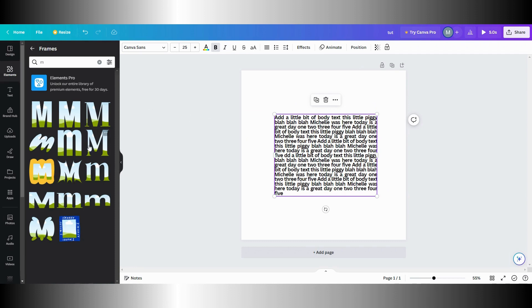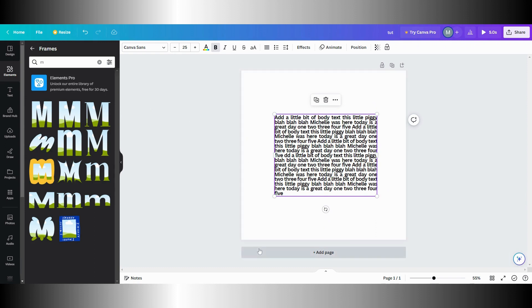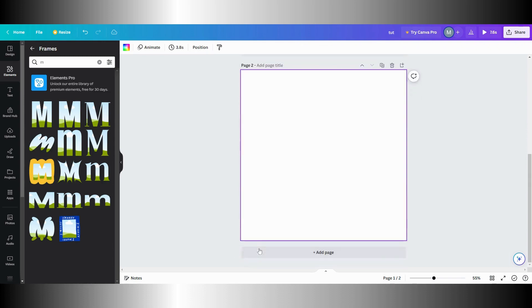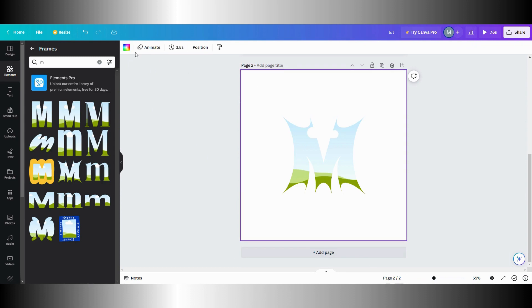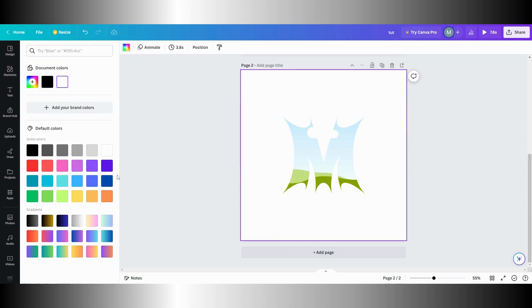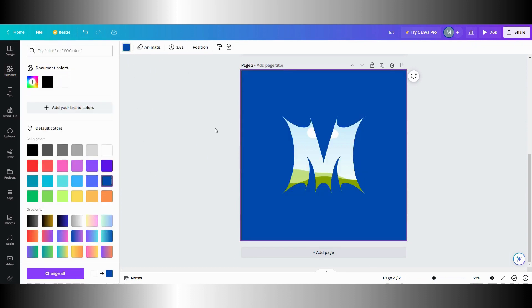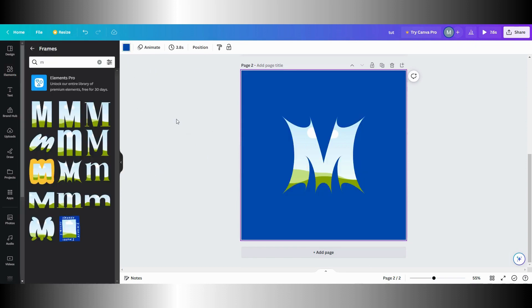You could also do it where you use a frame. What you're going to do is get your text together, then download that and re-upload it back into Canva. Now it's a photo, so you're going to get a frame. Let's change the color of this background a little bit so you can see, to blue.